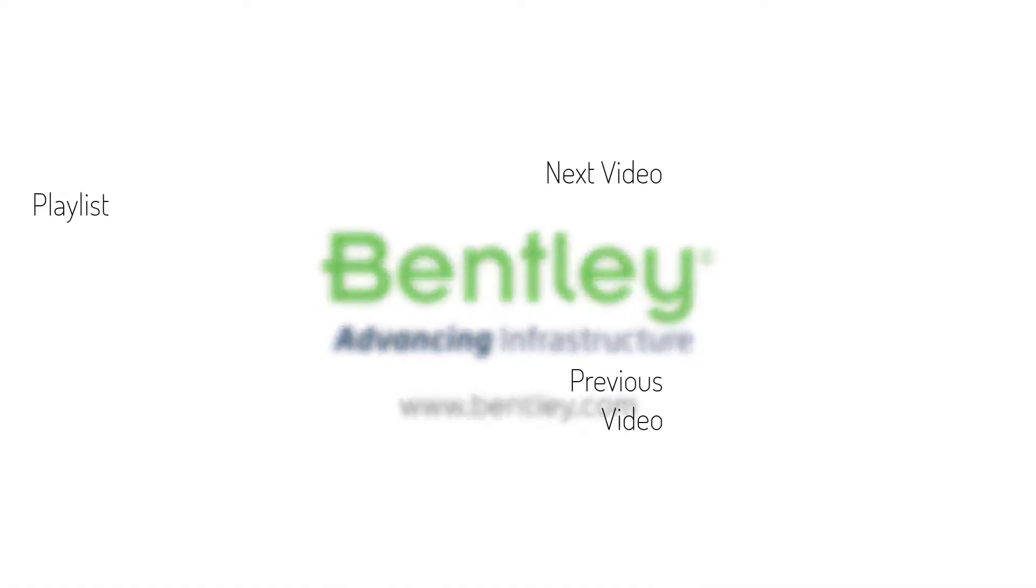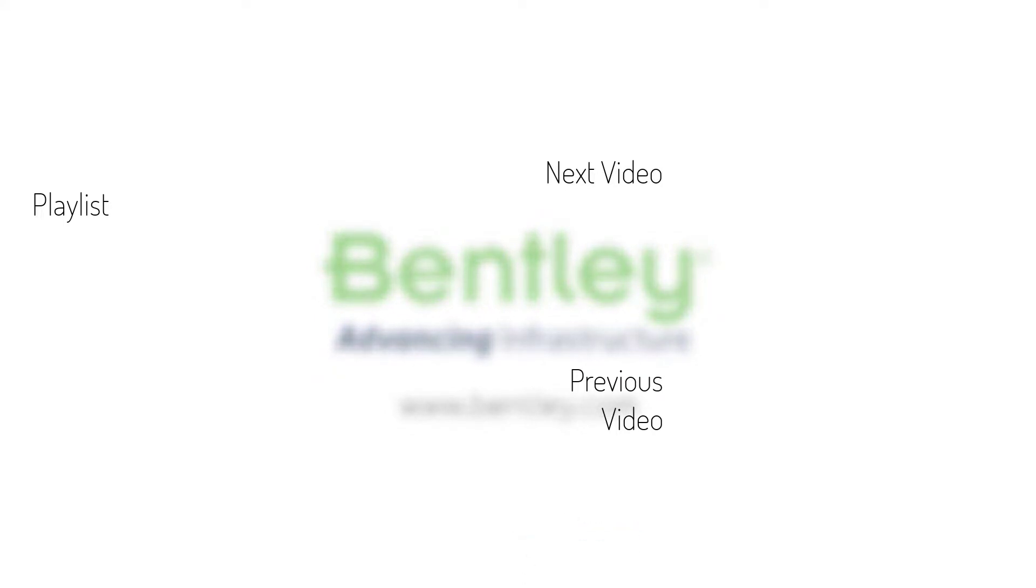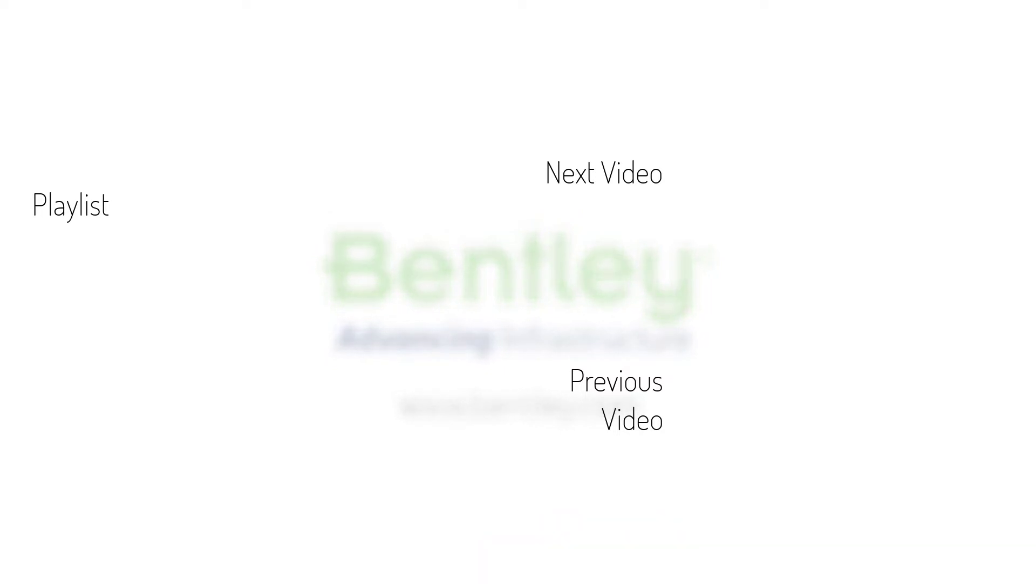If you found this video helpful please give it a like. If you want to see more such series consider subscribing to our channel. Thank you and see you next time.